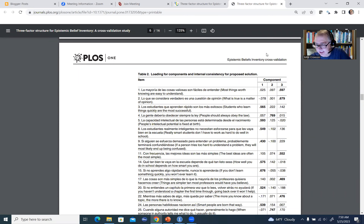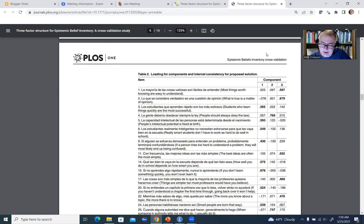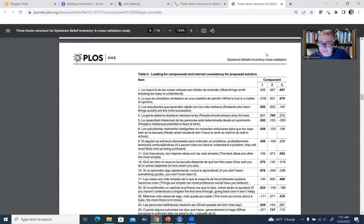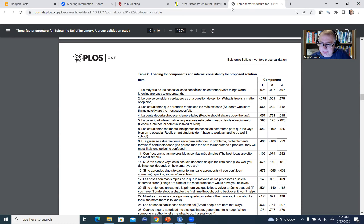Just to give you a flavor of what the content is — the first item says 'most things worth knowing are easy to understand,' the second is 'what is true is a matter of opinion,' the third, 'students who learn things quickly are the most successful,' and so forth. These items are basically reflecting beliefs about the nature of knowledge and knowing, beliefs about the nature of learning, and the nature of intelligence as being fixed versus more malleable. That's the content we will be working with.